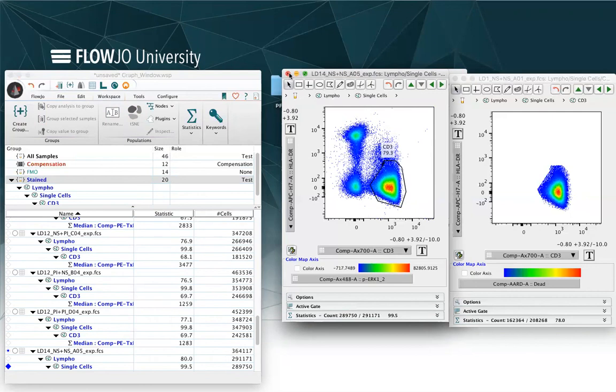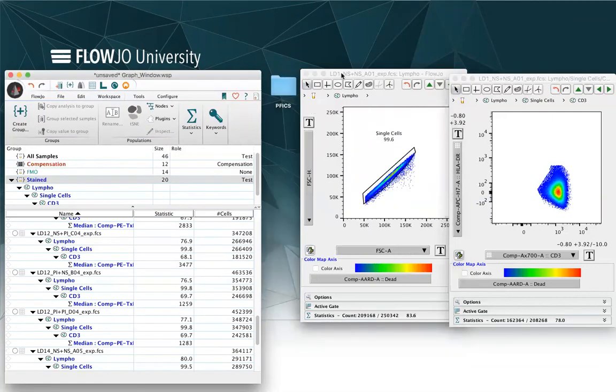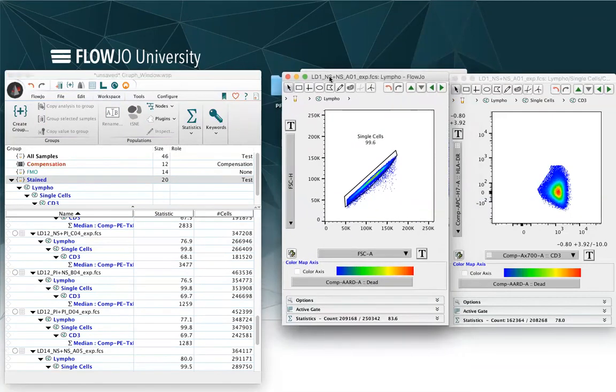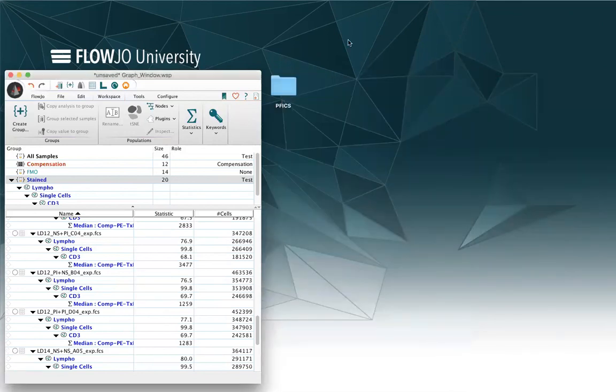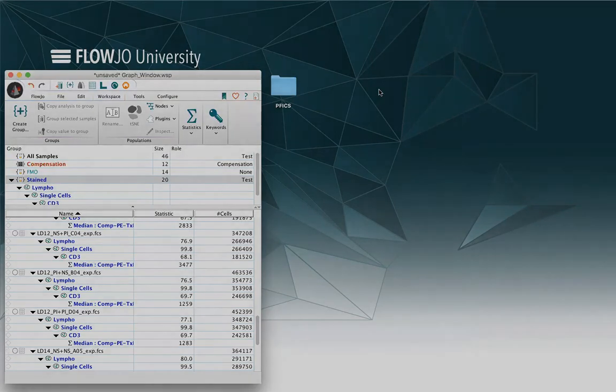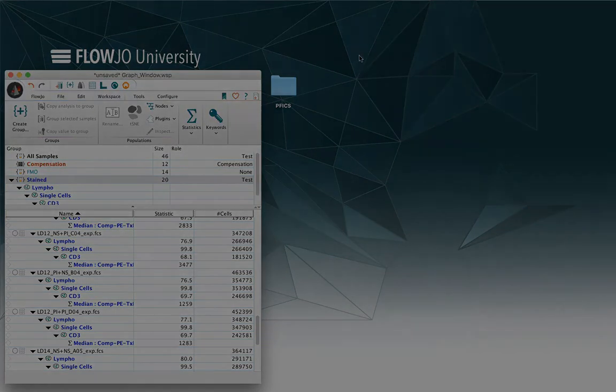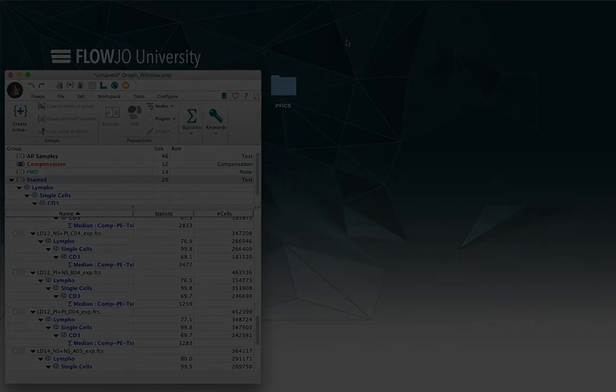If you want to close up a graph window, just click on the X and if you want to close them altogether, click on the graph window and then command Alt W. Thank you for watching this on FlowJo University and I'll see you next time.